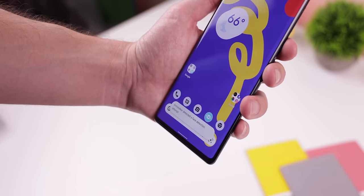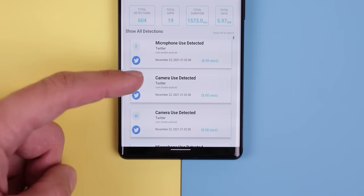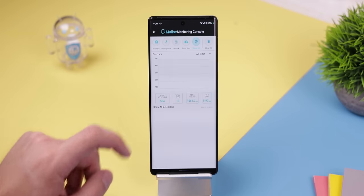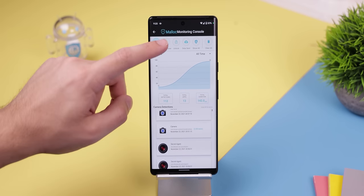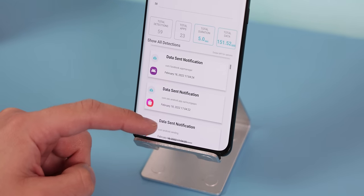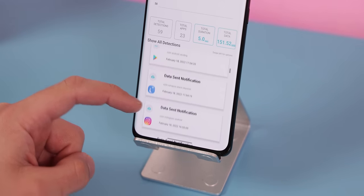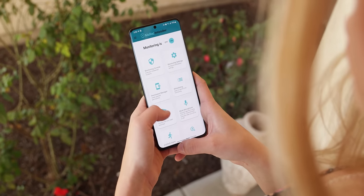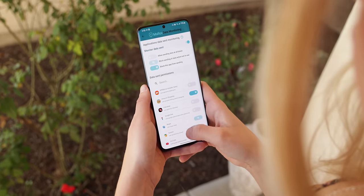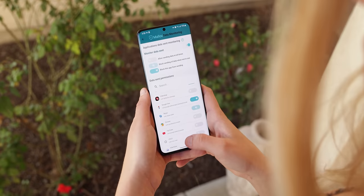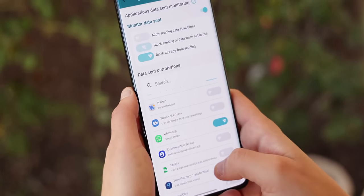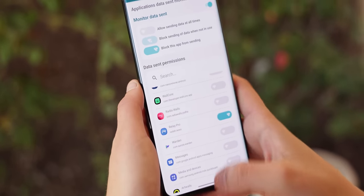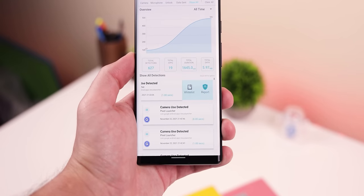AntiStalker can detect any microphone or camera usage, and it even works better than my phone's built-in software. Within AntiStalker, under Monitoring Console, I can see which apps use my microphone and camera and for how long. It'll also let me know which apps have sent my data in the background and how much data was sent. AntiStalker lets you block those pesky apps from sending data within the data monitoring section by creating a local VPN. With the flip of a switch, you can restrict certain apps from sending data when they're not in use, or block them entirely. Any apps I don't need to monitor, I can simply whitelist them.